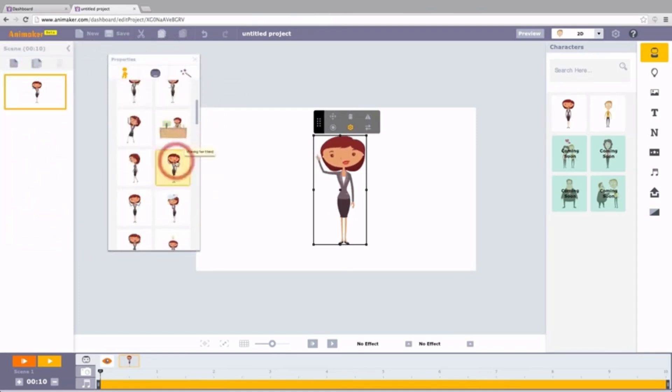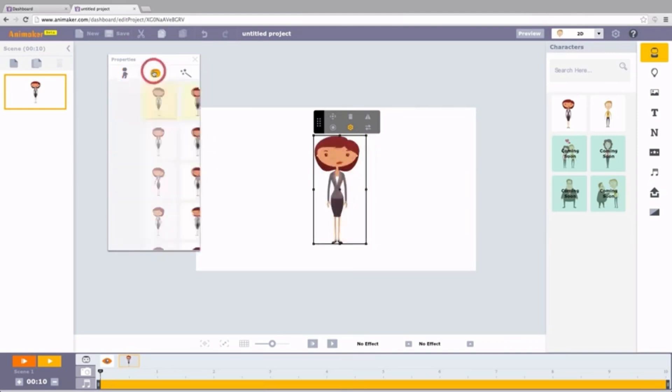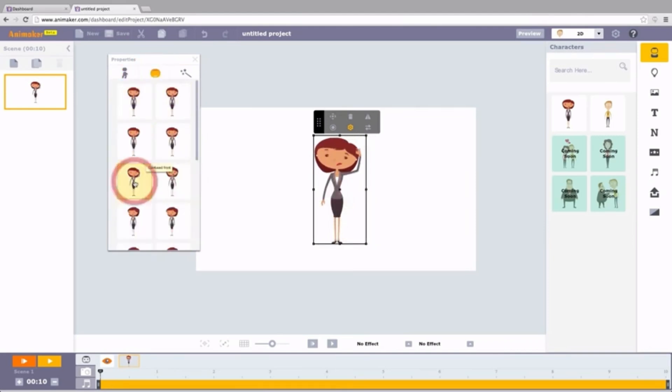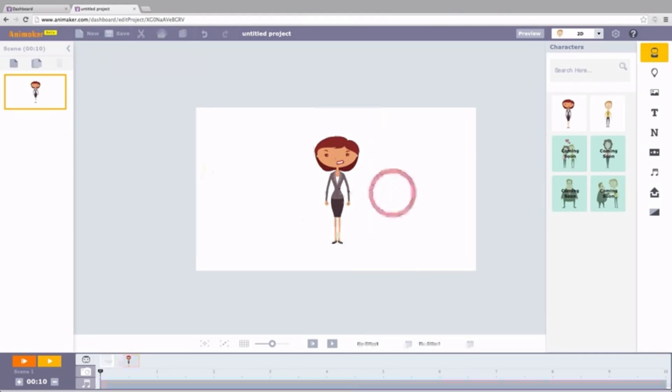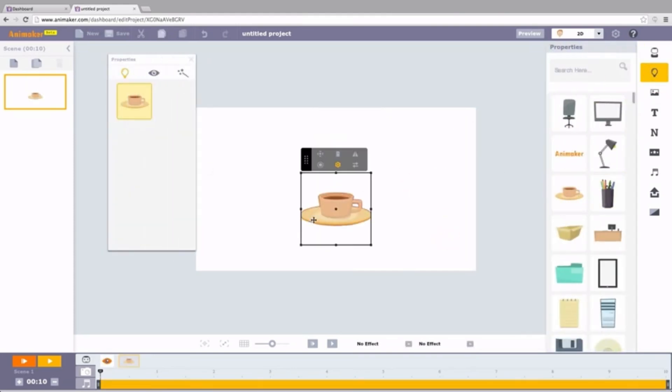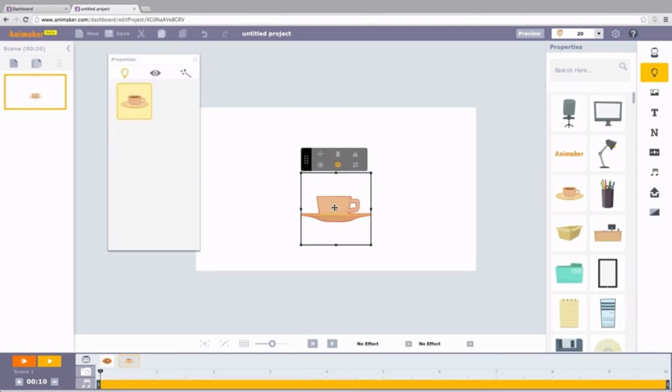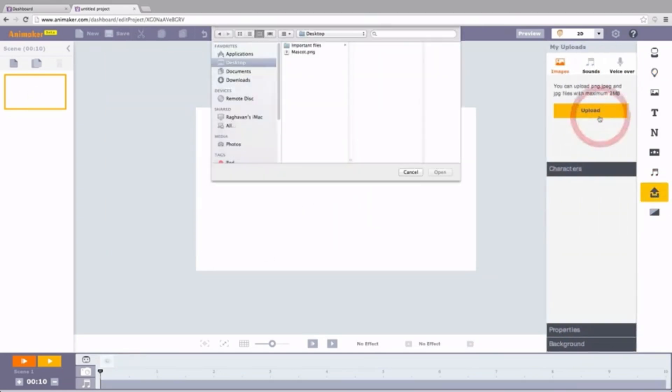Animaker also believes in the power of teamwork. Its real-time collaboration features let you and your colleagues brainstorm, refine, and bring your animation to life together.